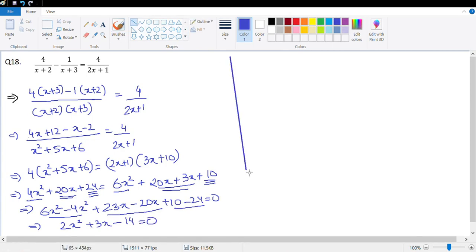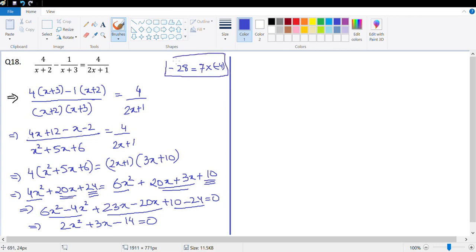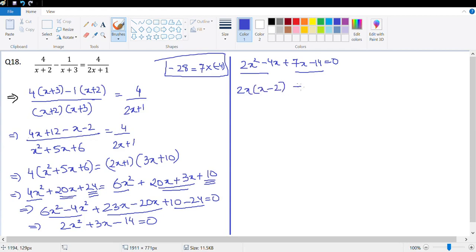We need factors of 2 × −14 = −28 whose sum is 3. That's 7 × −4, since 7+(−4)=3. So: 2x²−4x+7x−14 = 0. Grouping: 2x(x−2)+7(x−2) = 0, giving (x−2)(2x+7) = 0.